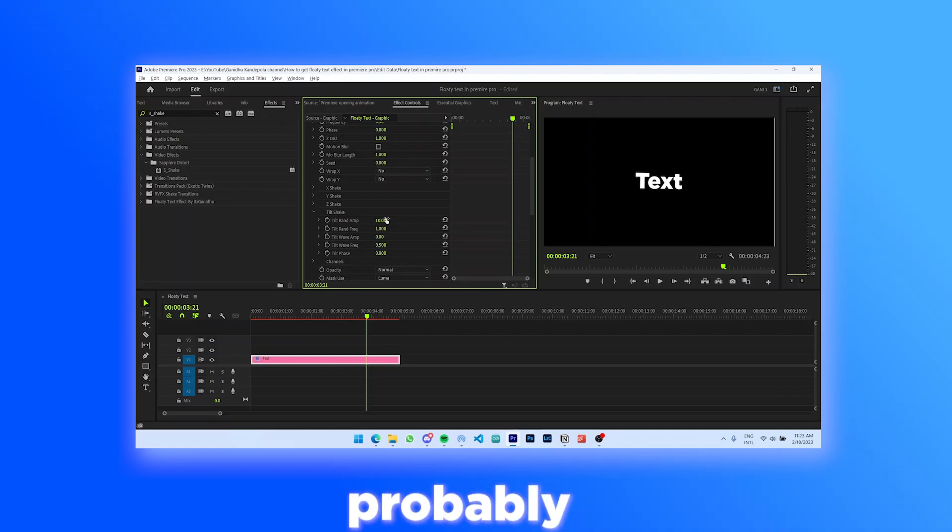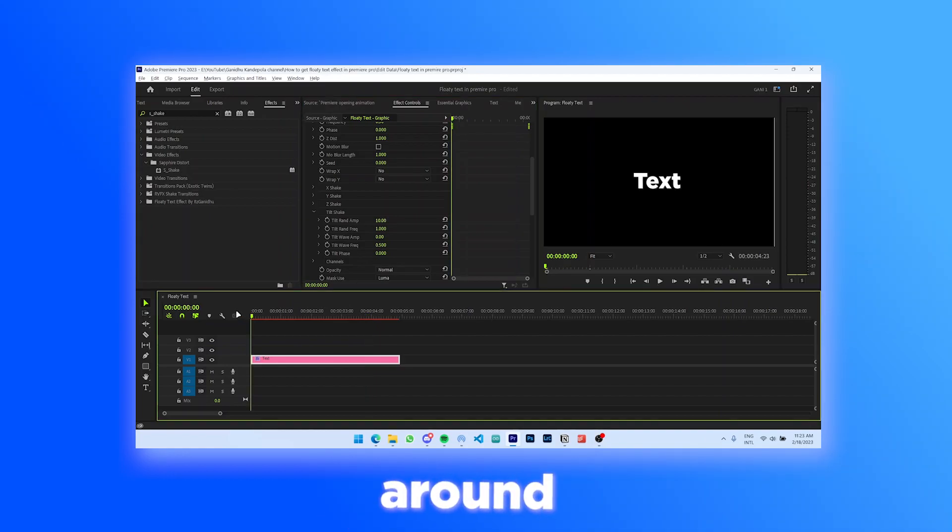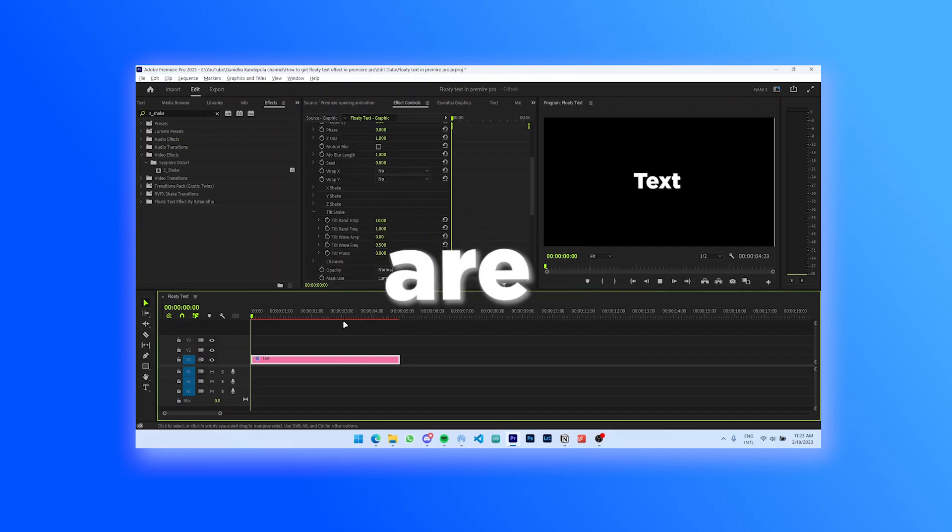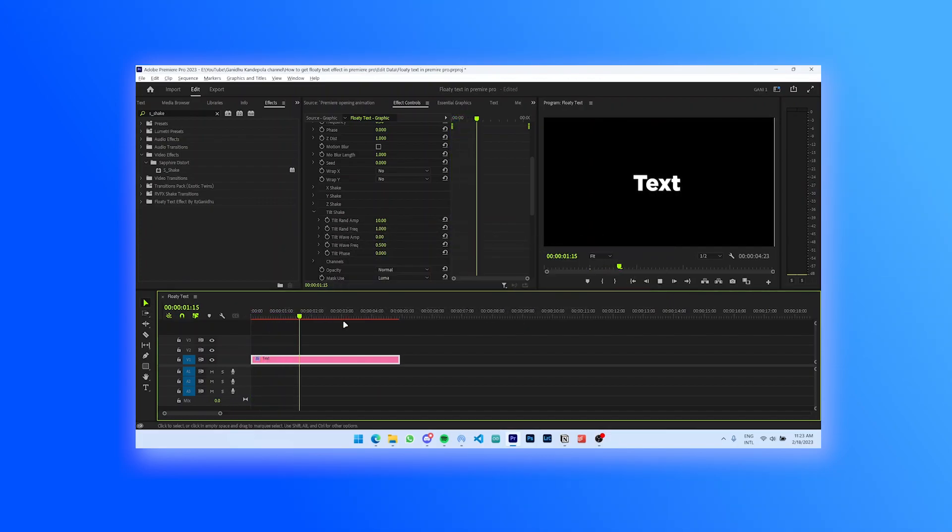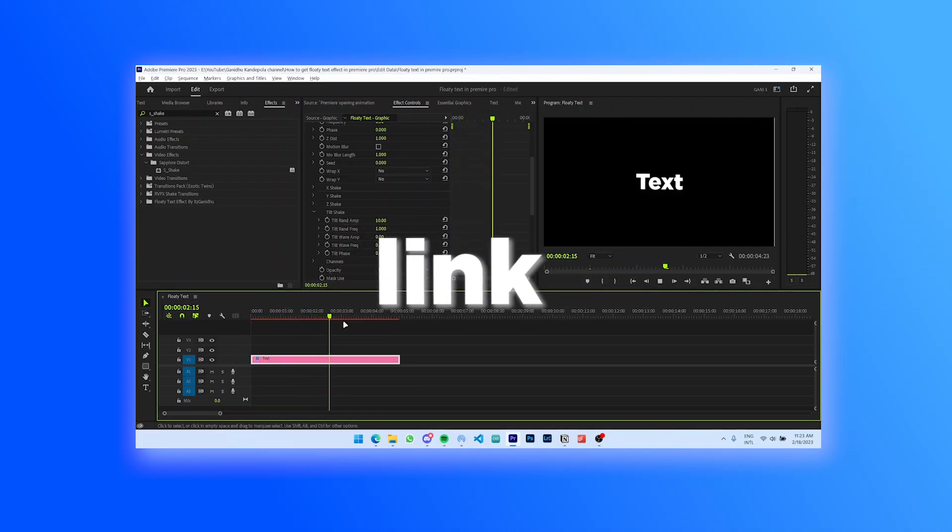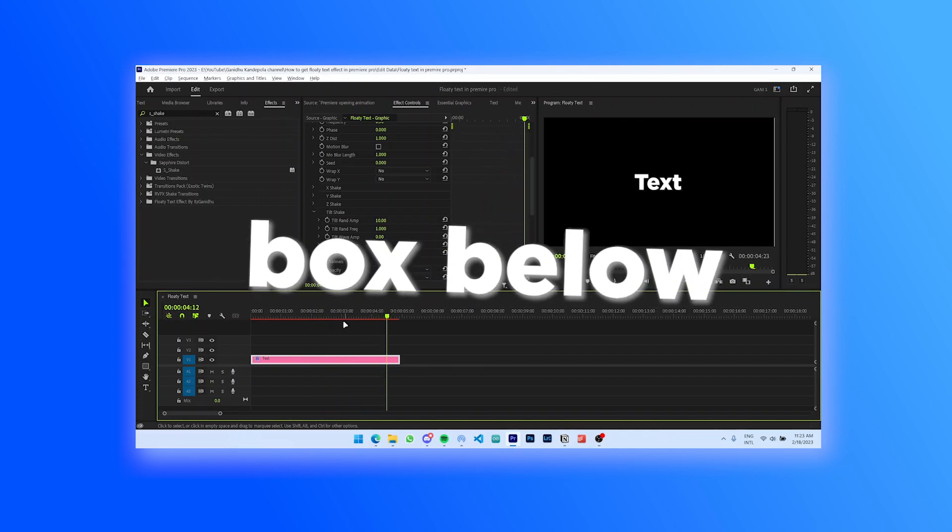It works for me but it's probably gonna be different for you, so just play around with it. Also if you are lazy to make this effect by yourself, that's the link to download the preset in the description box below.